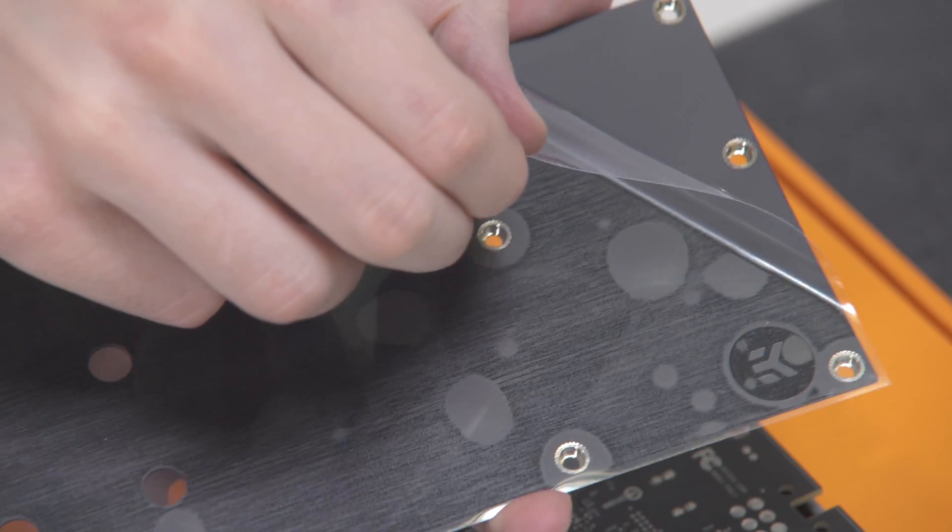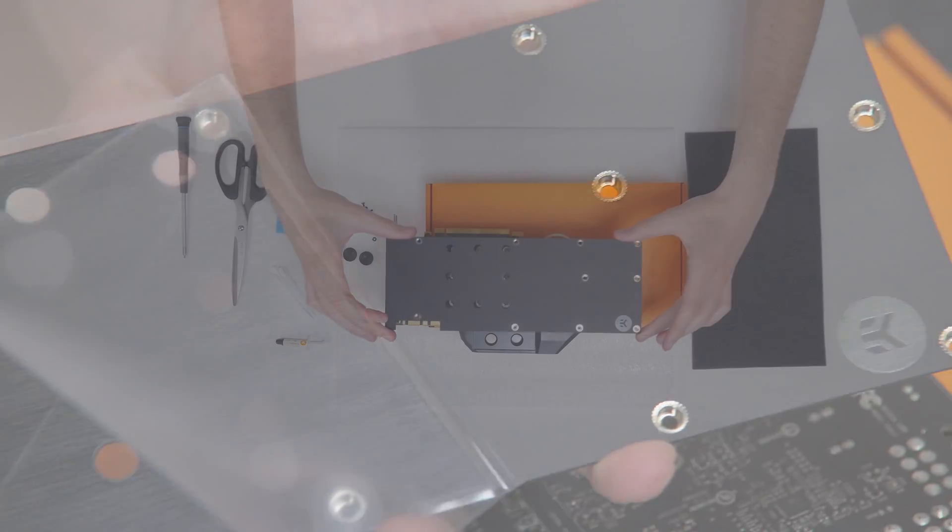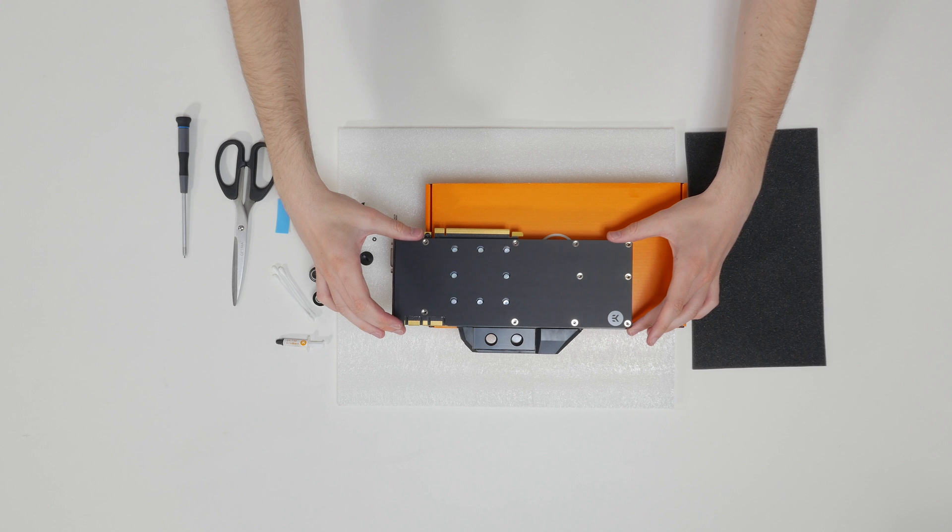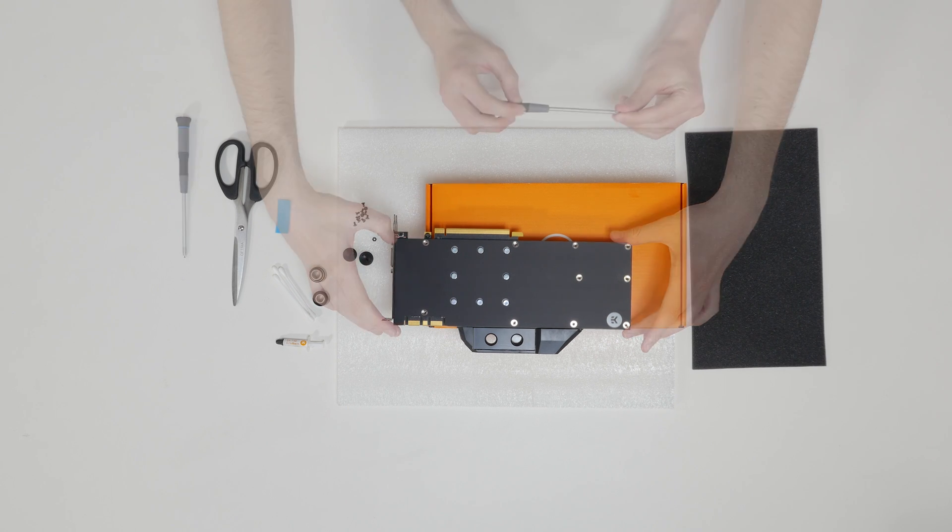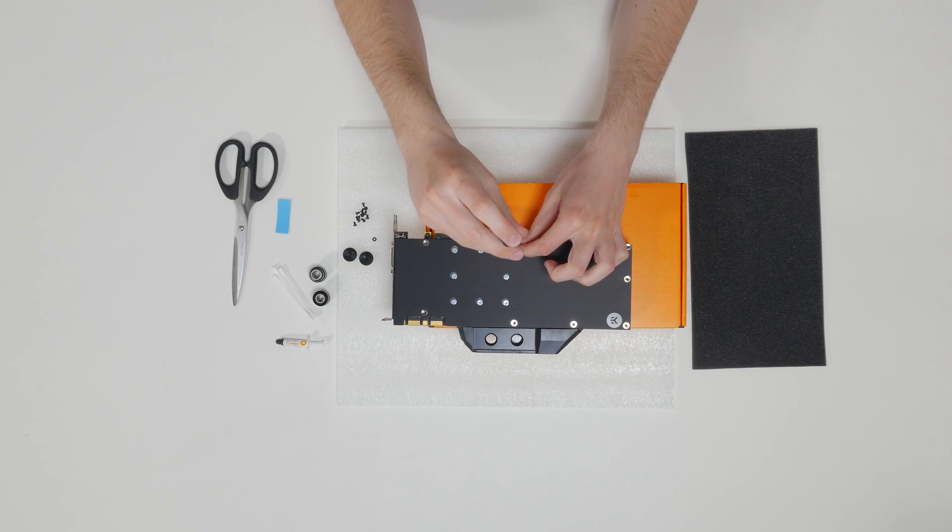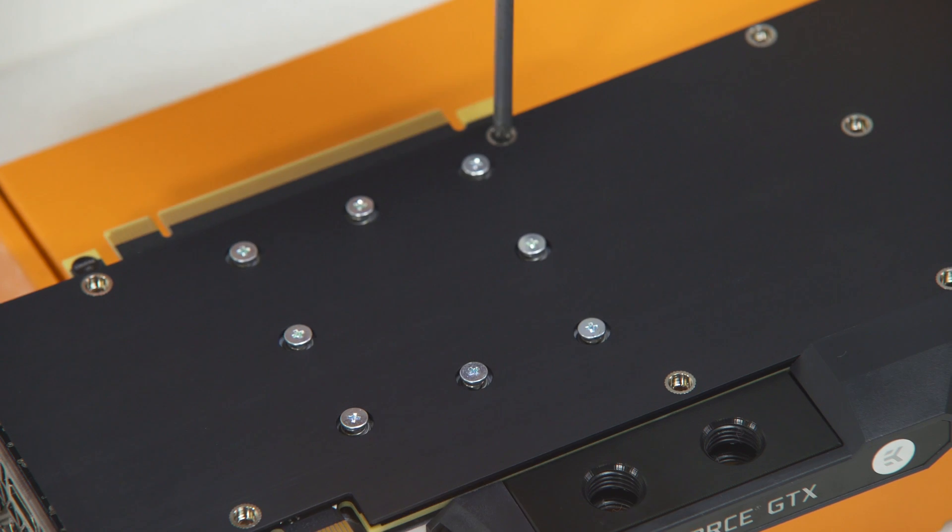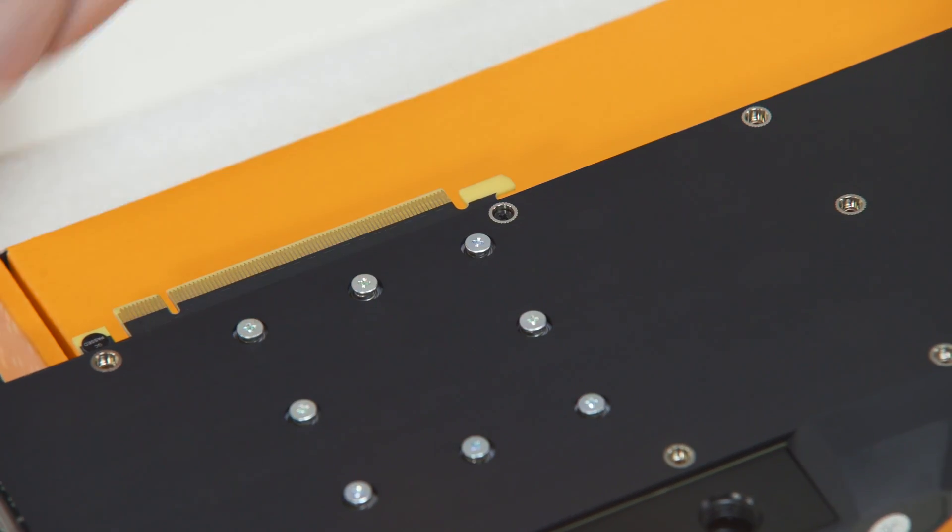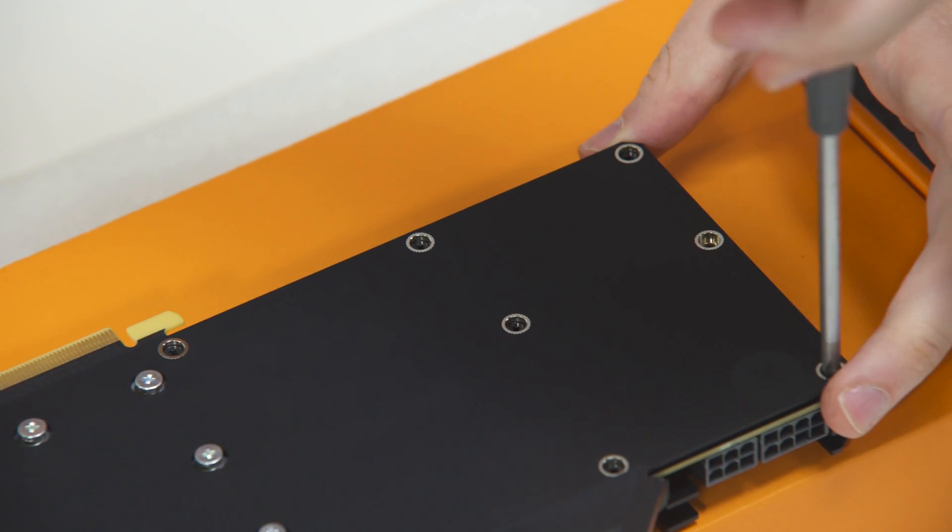Now, take the enclosed back plate and place it on the graphics card as shown. Use the Phillips screwdriver and screw the enclosed M2.5x1 screws to mount the back plate onto the graphics card.